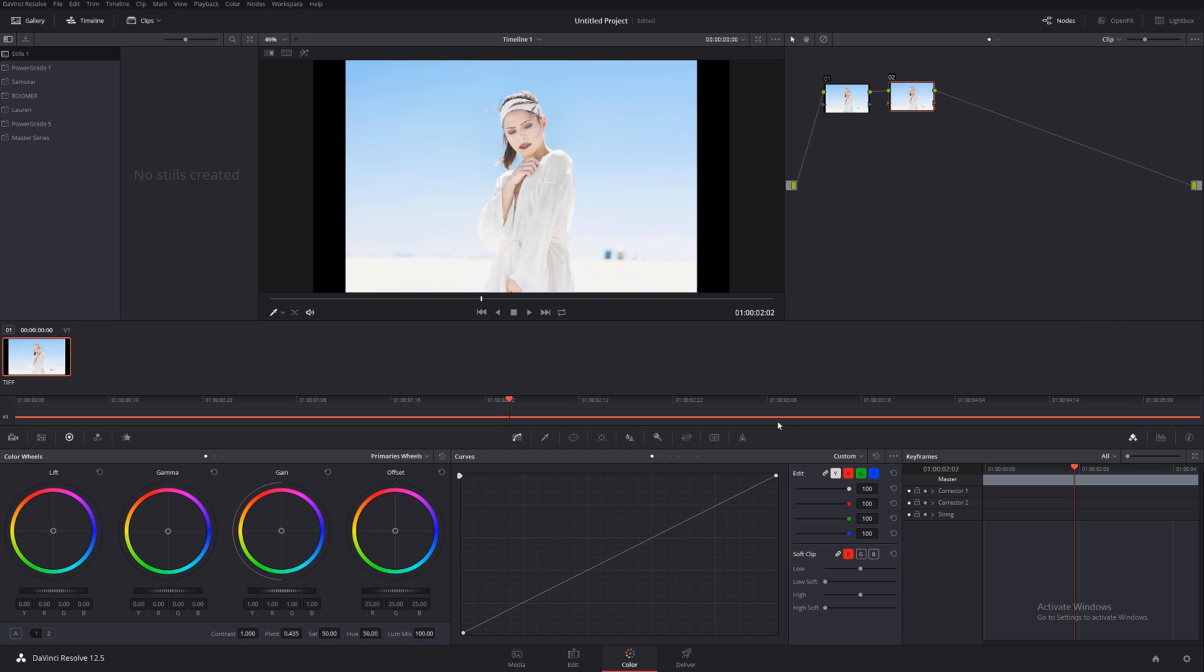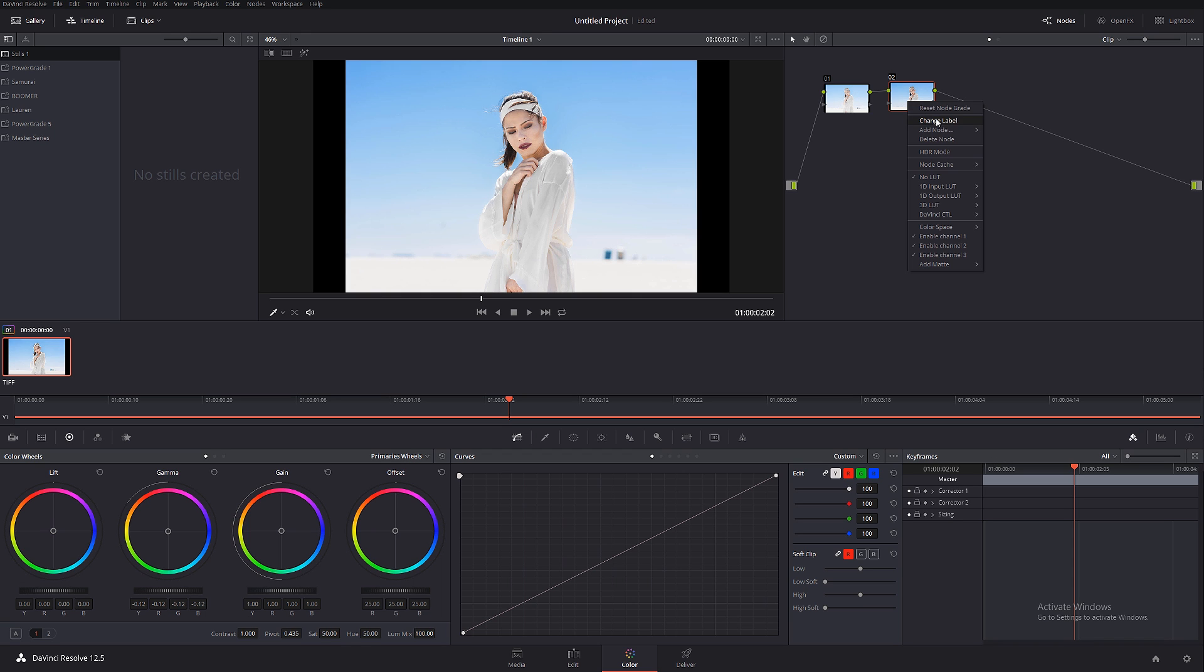Basically whatever you do in a serial note, any kind of adjustment, let's say I want to make everything more dark. So I'm just gonna bring down mid-tones a little bit.